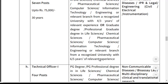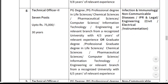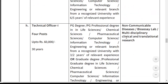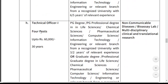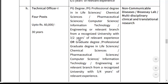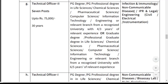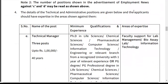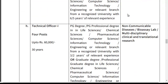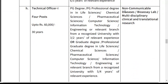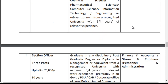Expertise areas for Technical Officer Grade 1 include Non-Communicable Diseases, bio-lab, and Multidisciplinary Clinical and Translation Research. For Section Officer — 3 posts, salary up to ₹75,000, age limit 30 years. Minimum qualification: graduate in any discipline with a post-graduate diploma or diploma in management, with a minimum of 6 or 4 years relevant work experience.